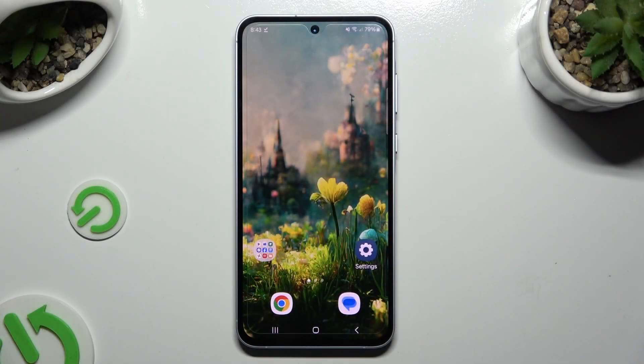In front of me is the Samsung Galaxy A55, and today I would like to show you how you can turn on or off location.